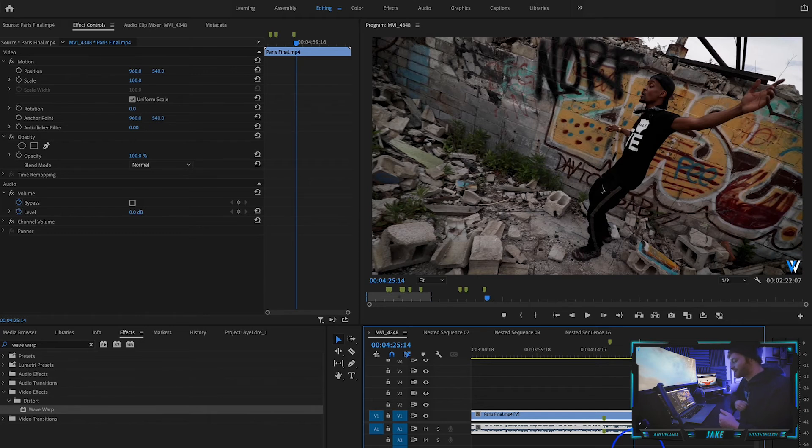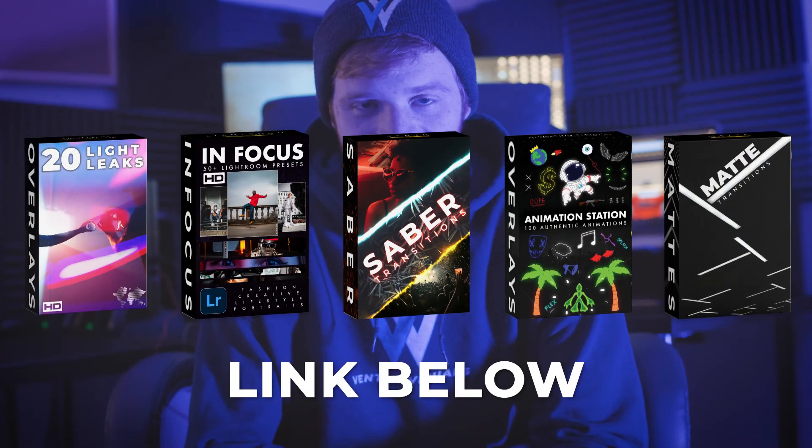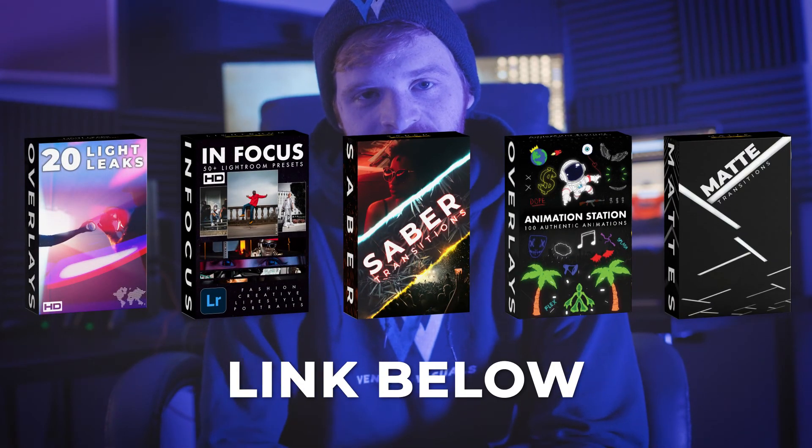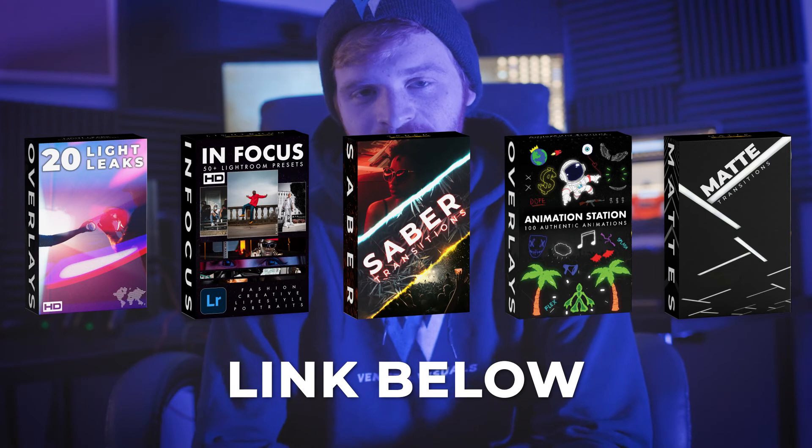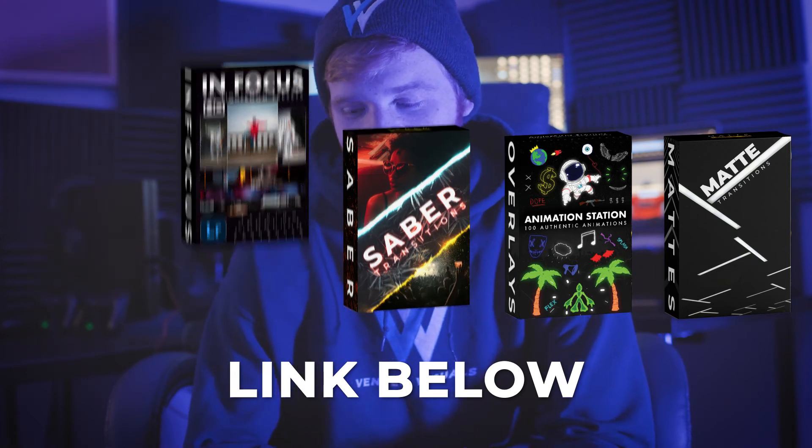Thanks for watching, guys. I really appreciate you taking the time to watch my video. If you're interested in learning more about digital assets like video overlays, transitions, that sort of thing, check out my website venturevisuals.com. I got a few free things on there that you can use for your own video edits. It's pretty cool. I use a lot of that stuff on my own video edits, so definitely check that out.